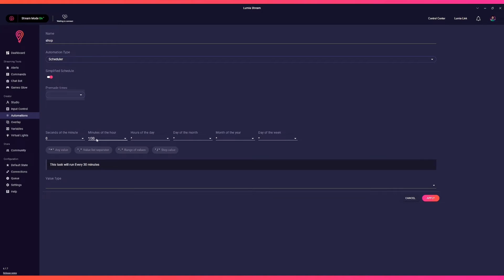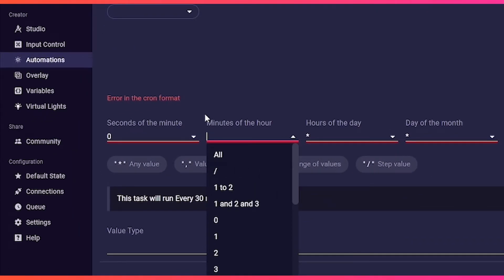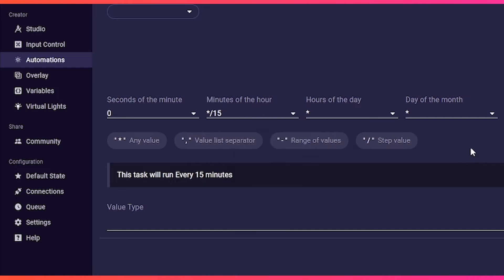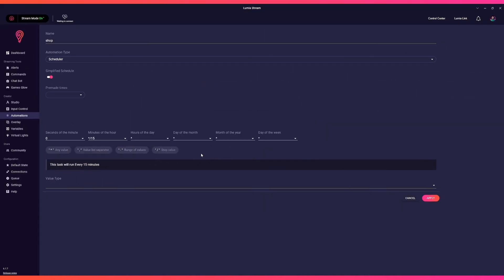We want to display our shop info every 15 minutes. For this, we change the minutes column to asterisk forward slash 15. As you can see, this changes the helper text below instantly from "this task will run every minute" to "this task will run every 15 minutes." That's all we need to change for the schedule.